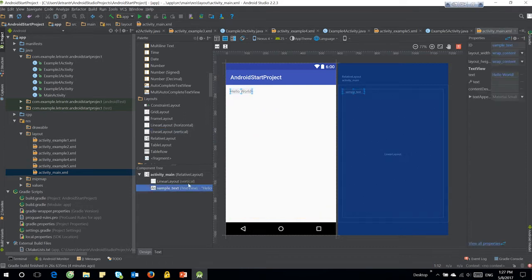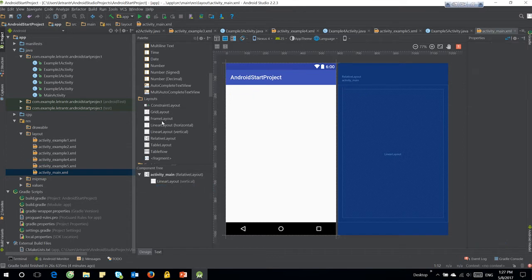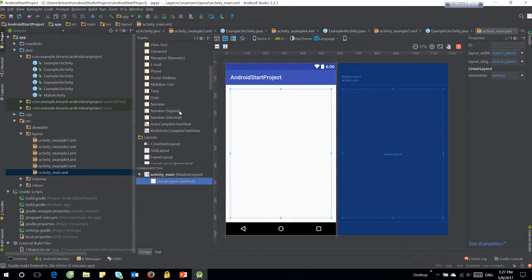On the main activity layout, we create a linear layout and then add three buttons there. Just drop the button there and change the text view name for each button.